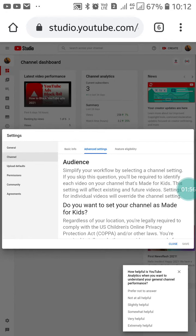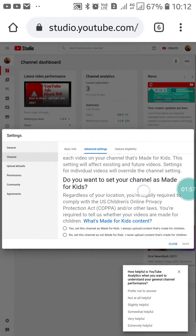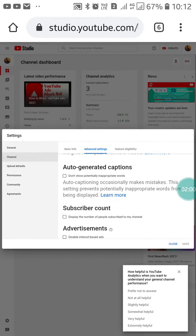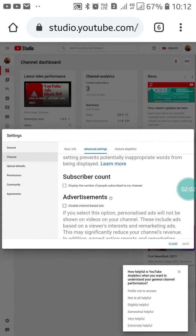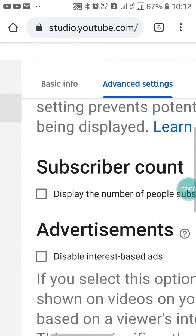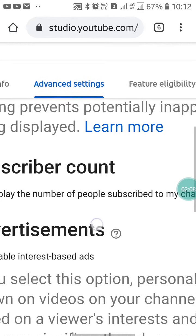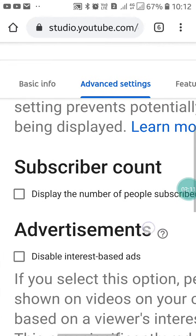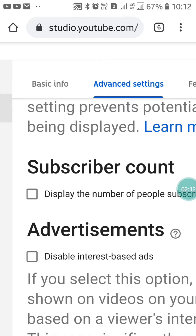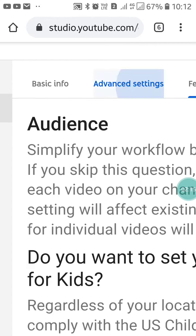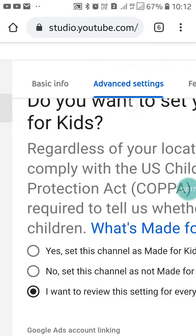Now click on Advanced Settings. After clicking on Advanced Settings, scroll up and you will see the Subscriber Count option. You will see that it is unchecked — the option to display the number of people subscribed to your channel is unchecked. Now you have to check it.